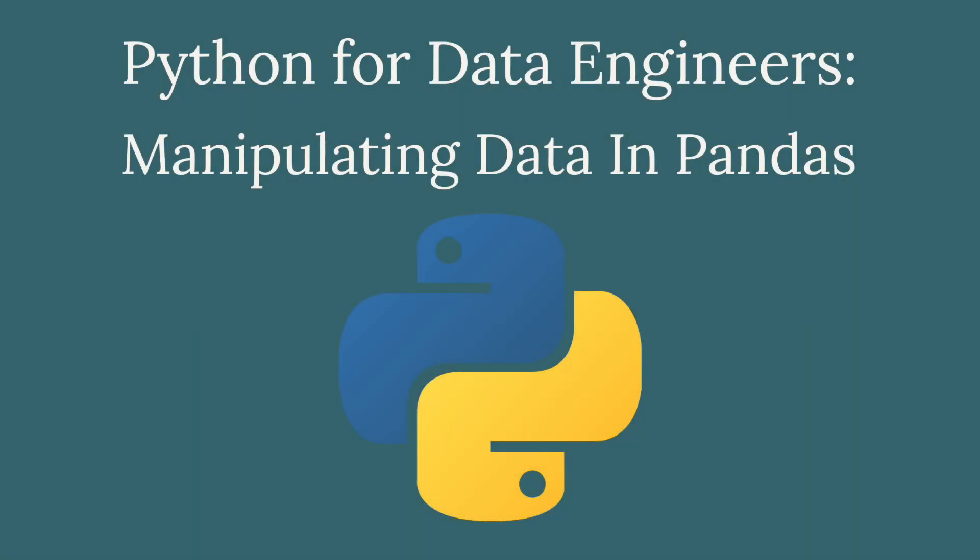Now that we have a good grasp of how to pull data into Python, we can take the next step and explore how Python can be used to manipulate and transform data. Join us in this next video to see how simple it can be.